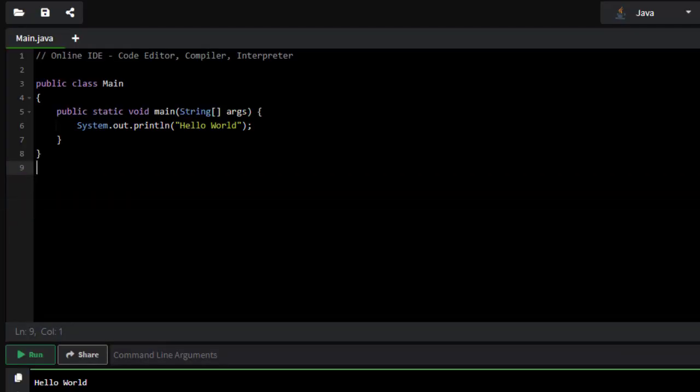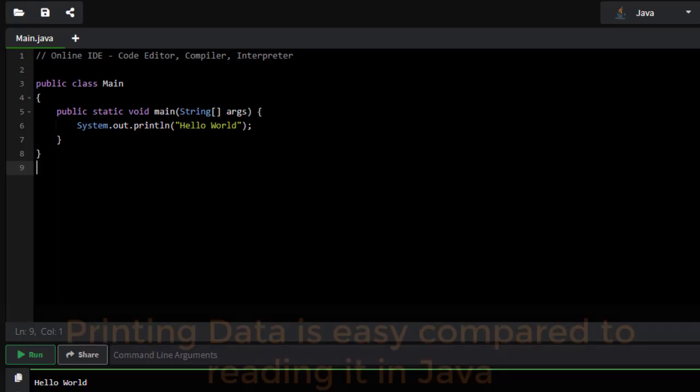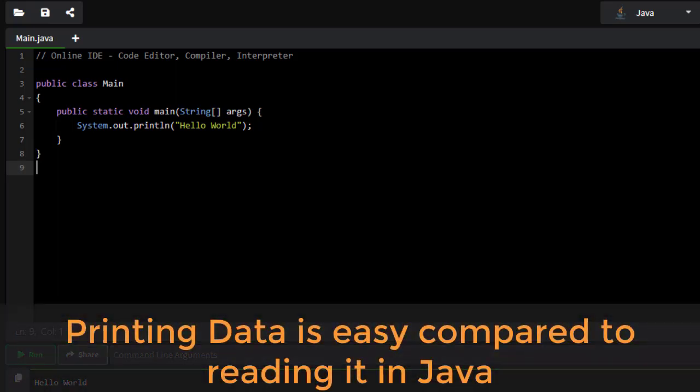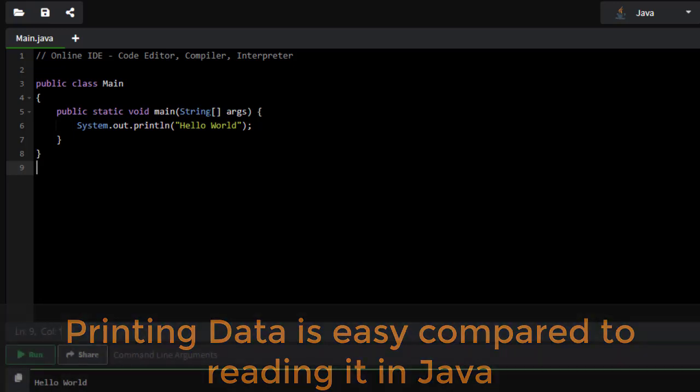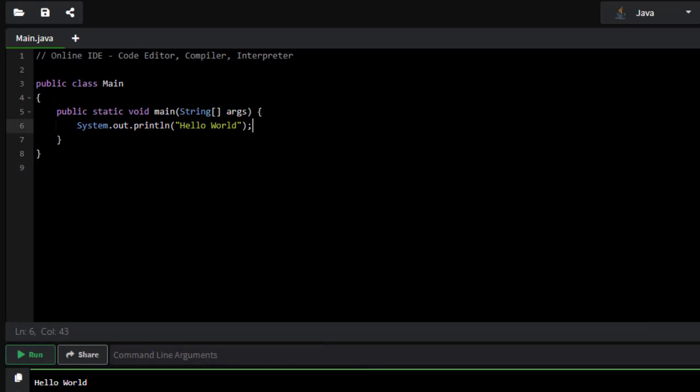In this quick video, I want to look at how we can read data in from the console using Java. Now, printing out to the console is very easy. We simply say system.out.print or println and give it a value to print, whether it's an object and it calls its toString method, or maybe a string itself like this.